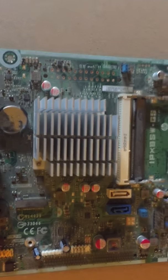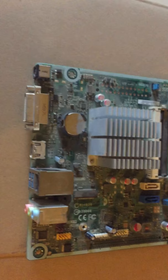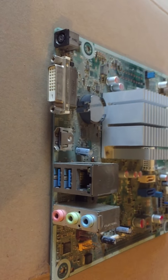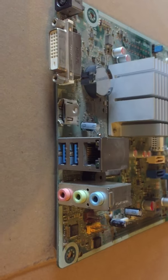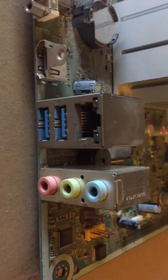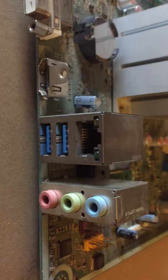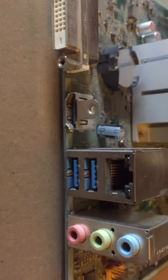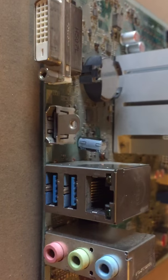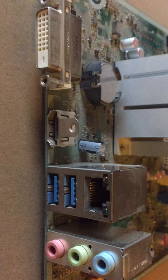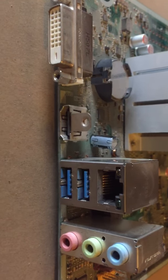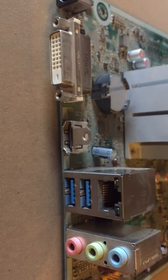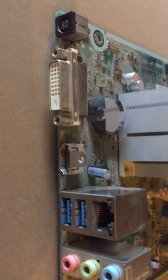You can see these are the I/O ports of the board. These are used for sound, the blue, green, and pink ones. Then here is an RJ-45 connector on the top, and there are connections for USB attachment.